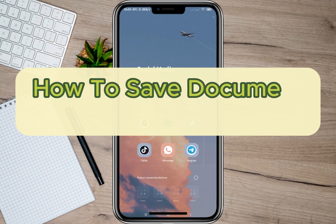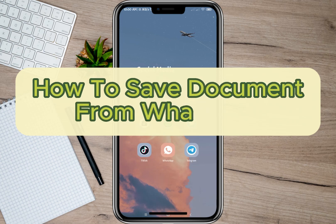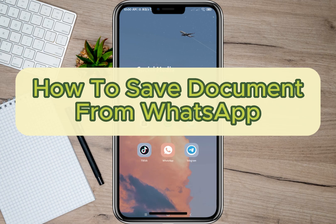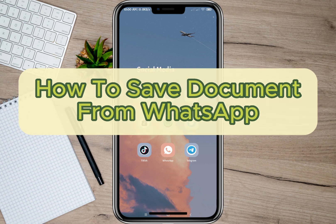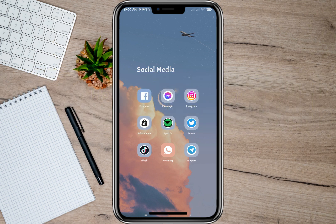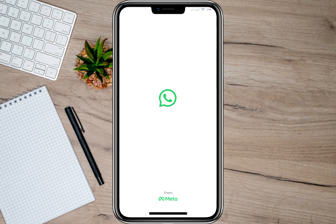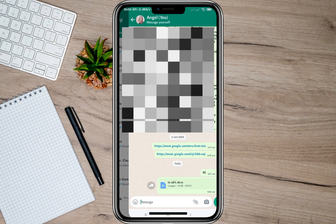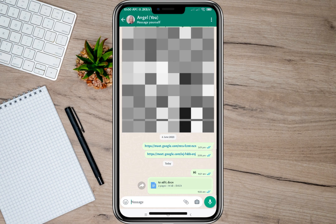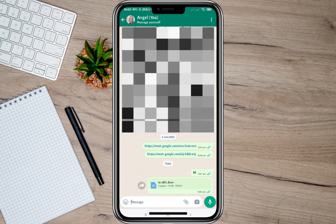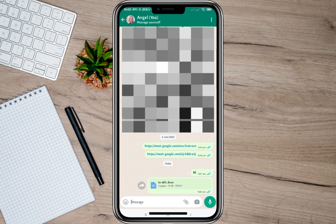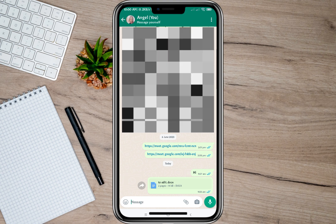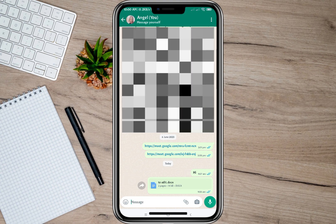Hey guys, welcome back to our channel. In this video, I'll be teaching you how to save a document from your WhatsApp. To start, let's open my WhatsApp account and stop on a conversation. As an example, I sent myself a document file.